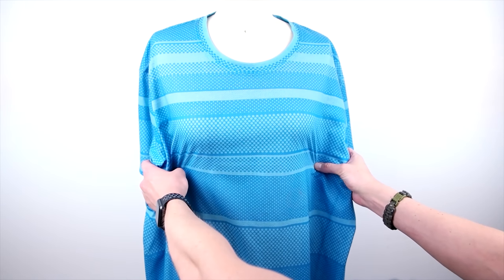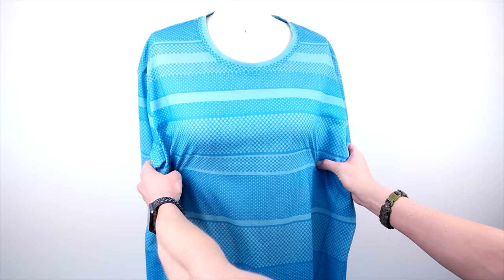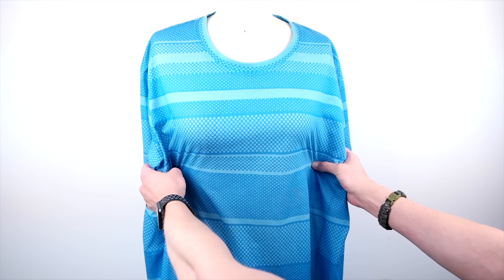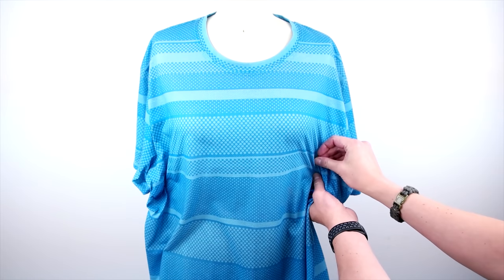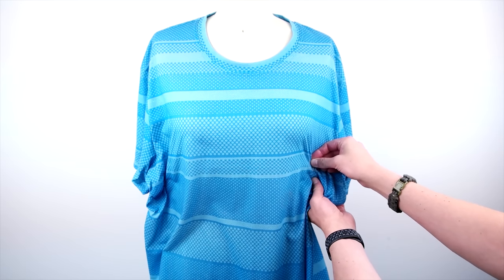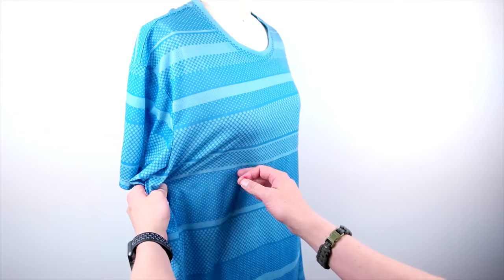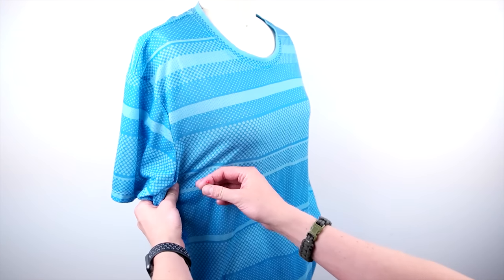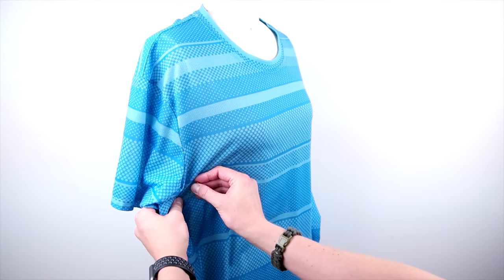So you're going to want to start by taking in the shirt to your measurements. Pin at the waist and at the hips and I definitely recommend grabbing a t-shirt long enough that goes past the hips.